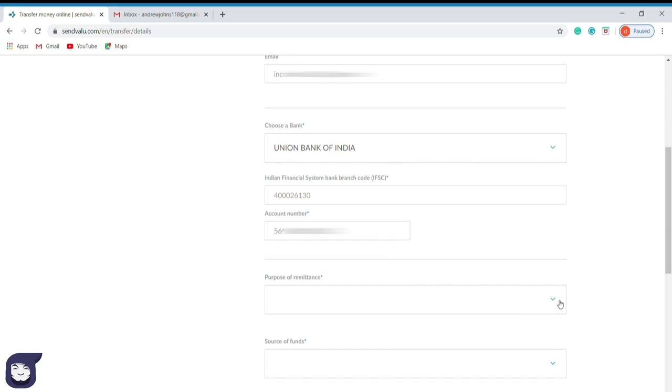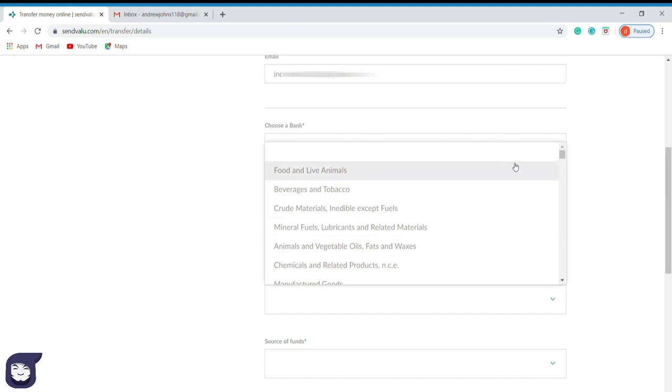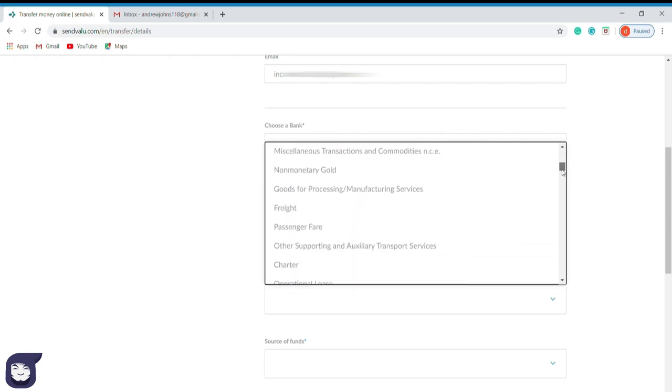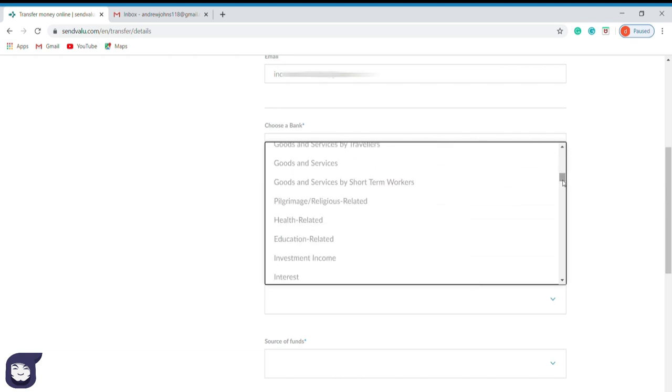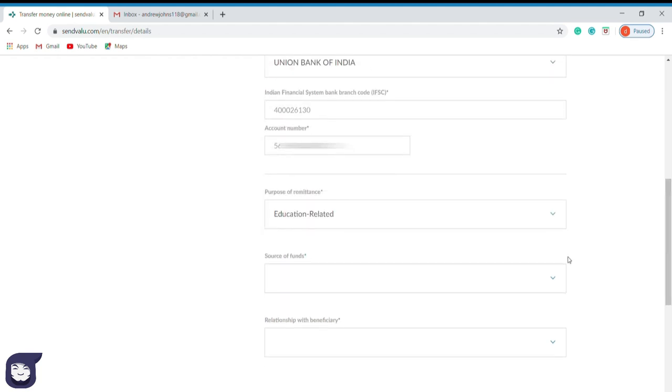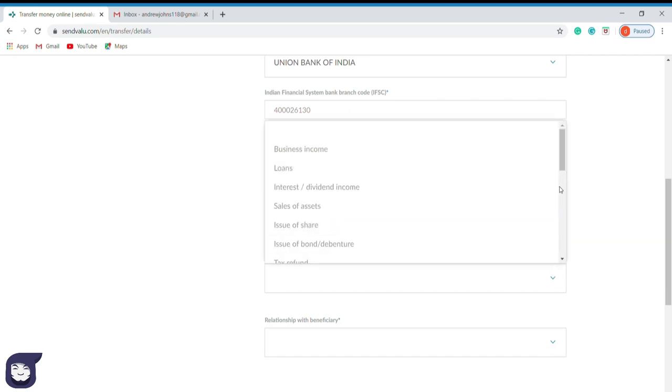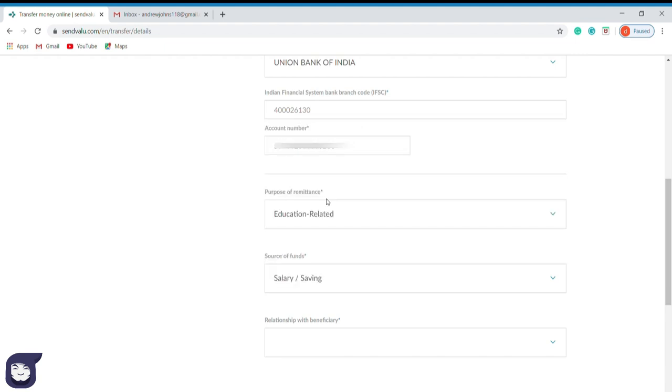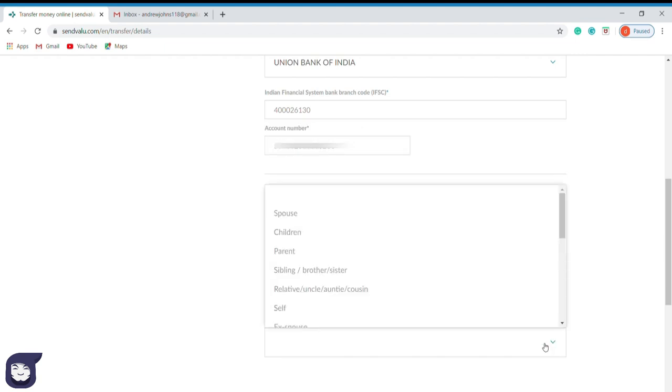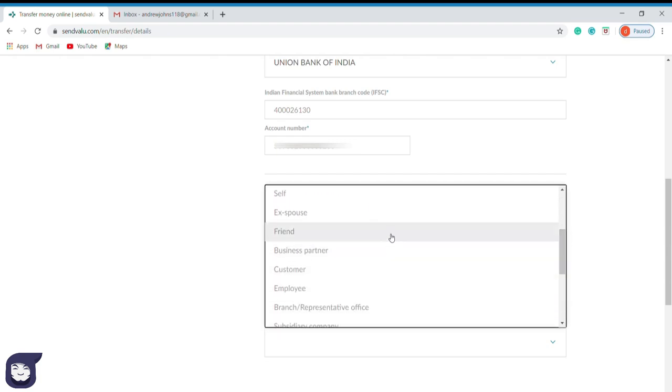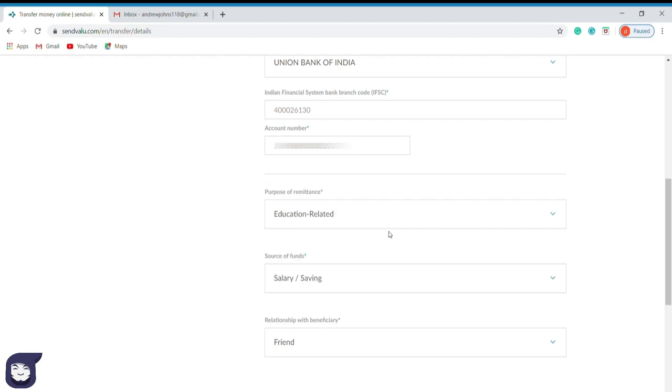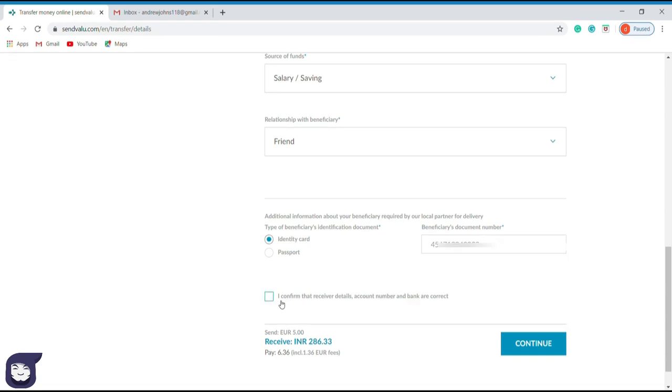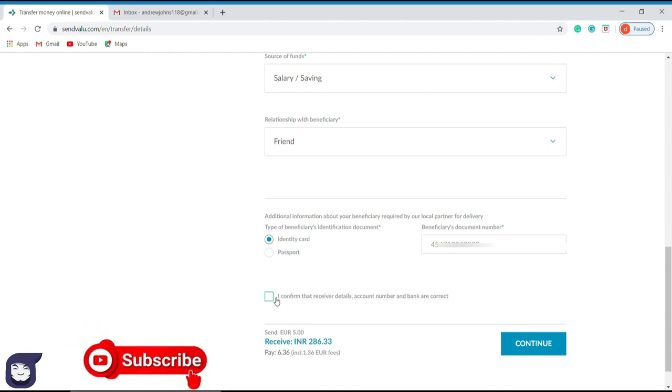In here, they ask the reason for transferring cash. So you can choose any reason according to your purpose. I select education purpose in this condition. In this option, we have to include the way we earn the money. As it is from my salary, I will select the salary and savings option. Now select the relationship between you and the recipient. Here add either the national identity card number or the passport number of the recipient. After that, select this button to confirm the preciseness of the details. Now press continue.